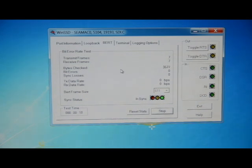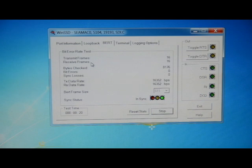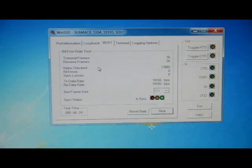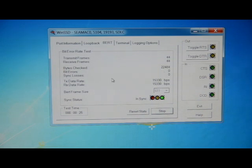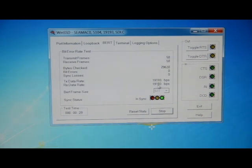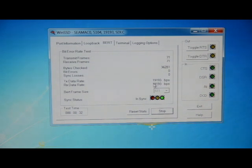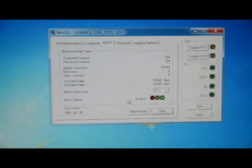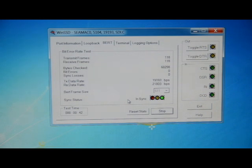Here you see the transmitted frames and the received frames are incrementally increasing. Our bytes checked is listed. And our TX and RX data rate is displayed at 19,193. So this is a great way to test the functionality of your synchronous serial adapter using our WinSSD utility alongside the CMAC configuration utility.